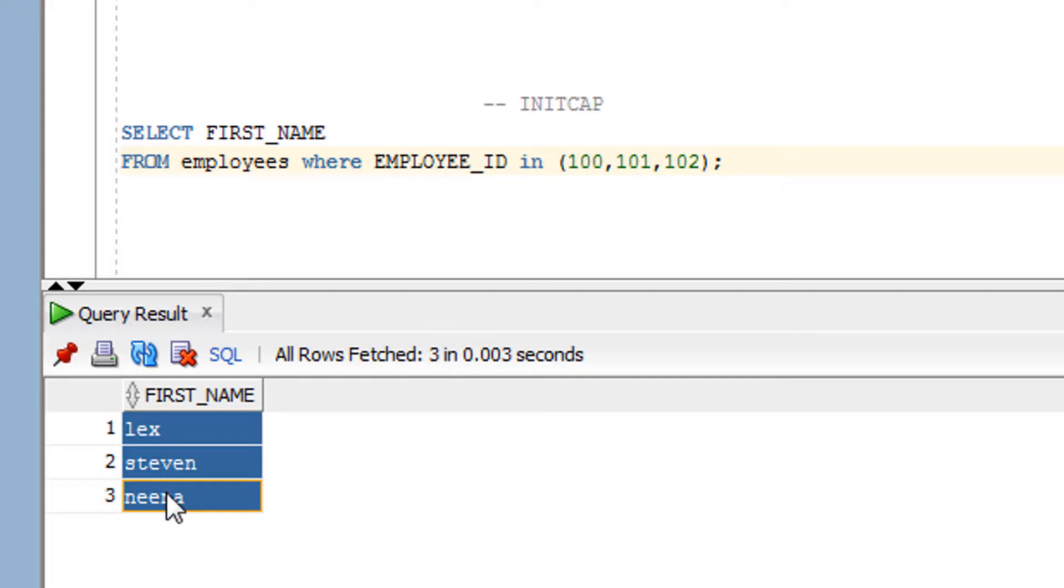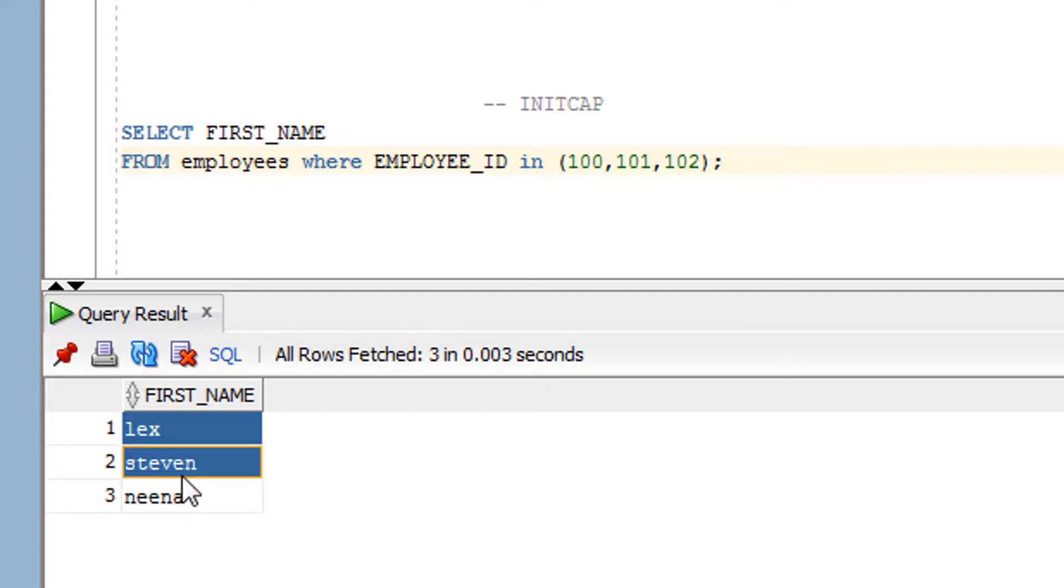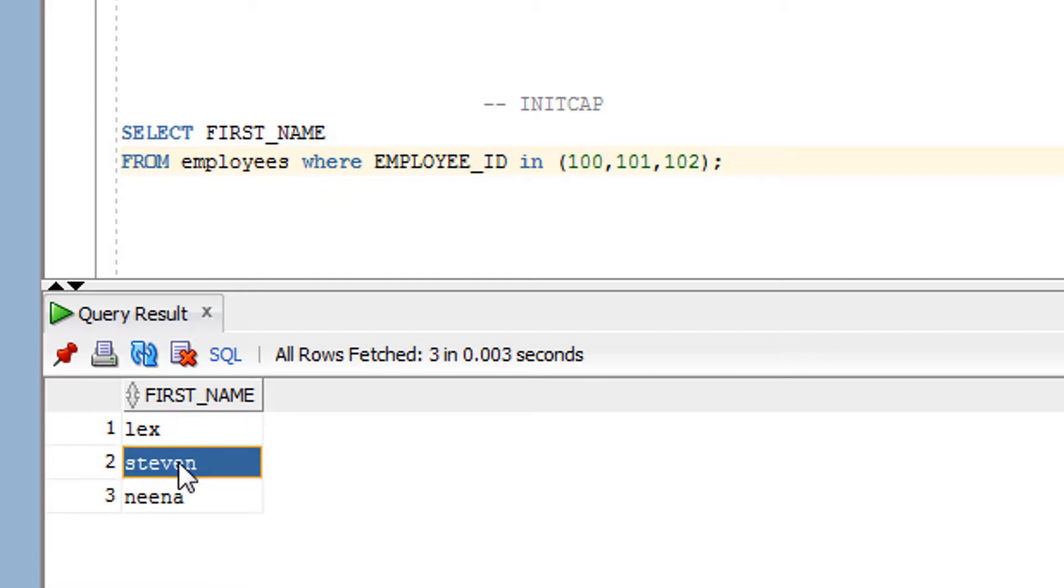So guys, as you can see over here, this is the original content. Now I want to use the INITCAP function on this original content. Now what exactly I need?